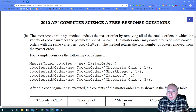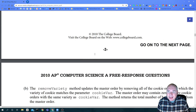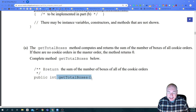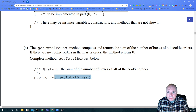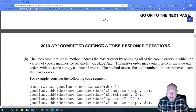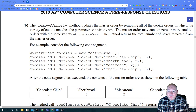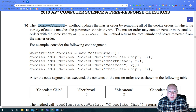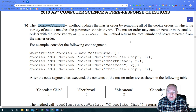For Part B, you have to assume that even if you wrote Part A incorrectly or left it blank, you now have access to the method getTotalBoxes - assume it works when doing Part B. Here we're going to implement the removeVariety method and update the master order by removing all cookie orders in which the variety matches the parameter. The method returns the total number of boxes removed from the master order.